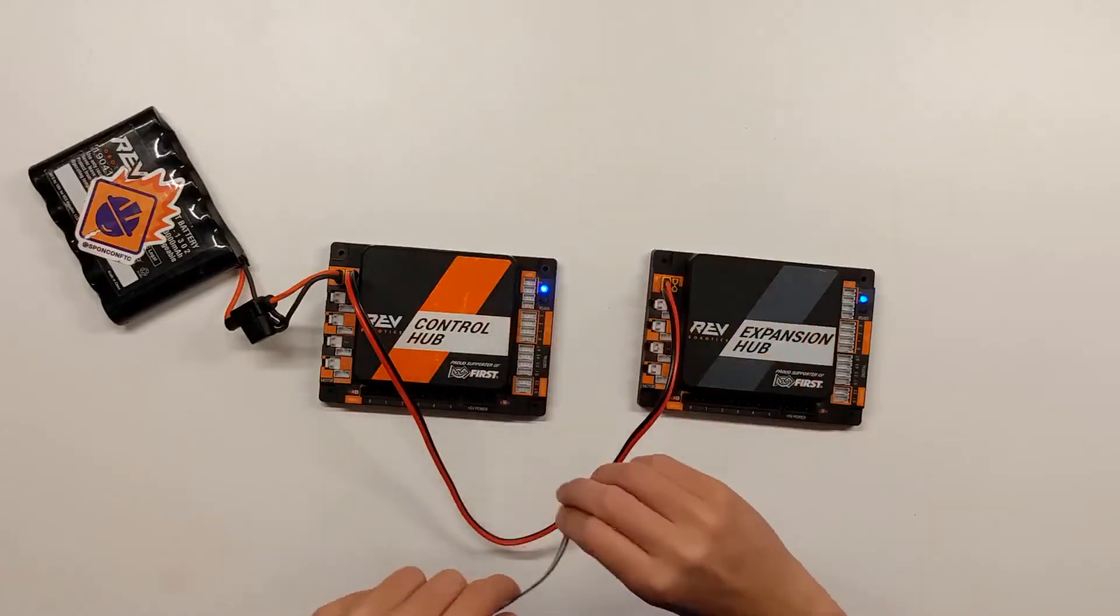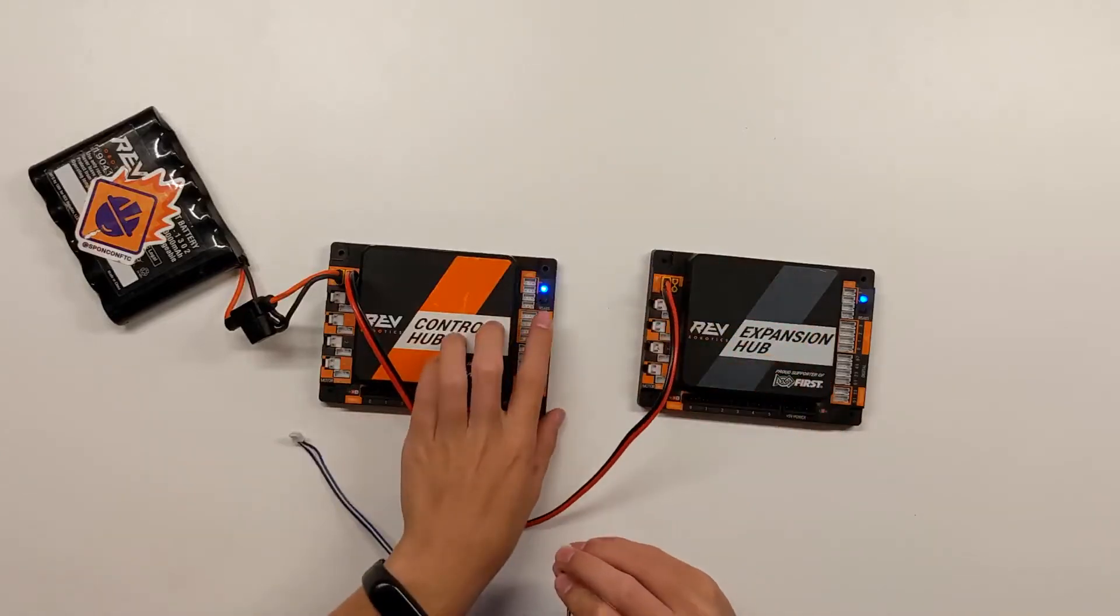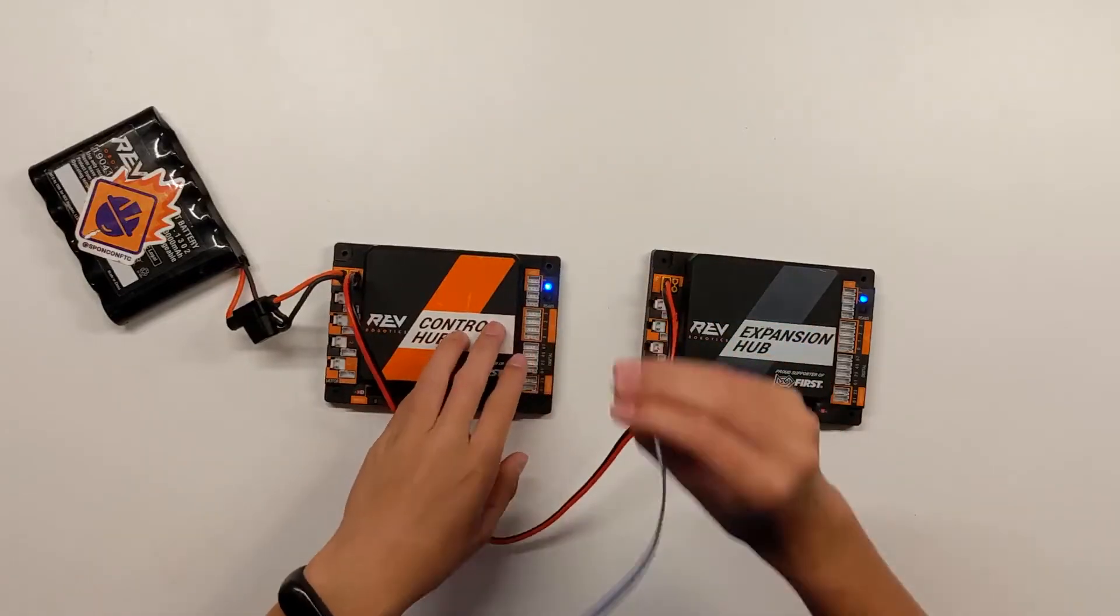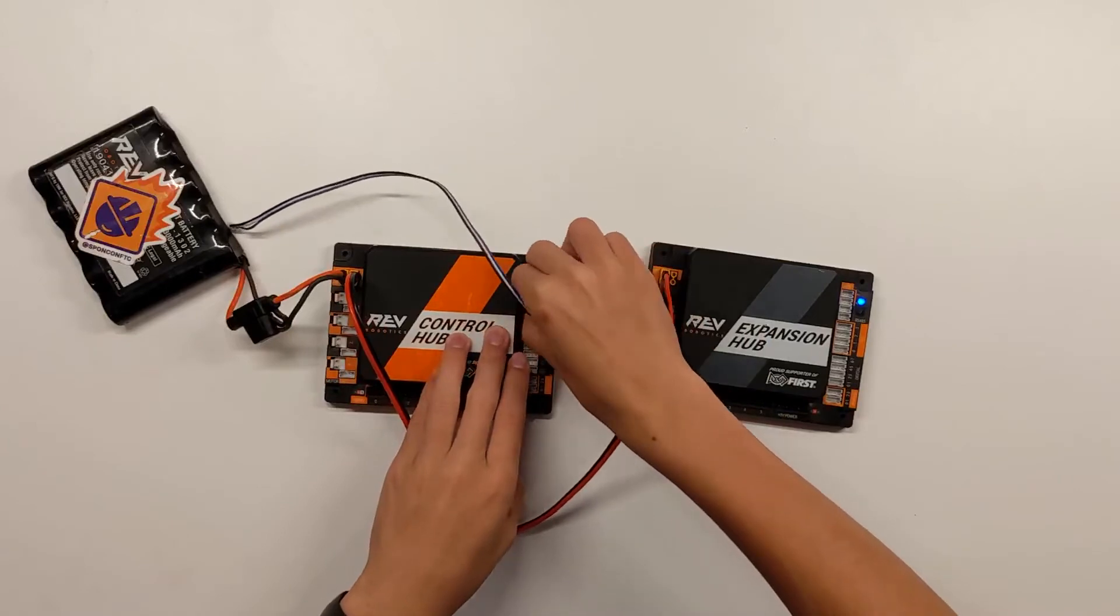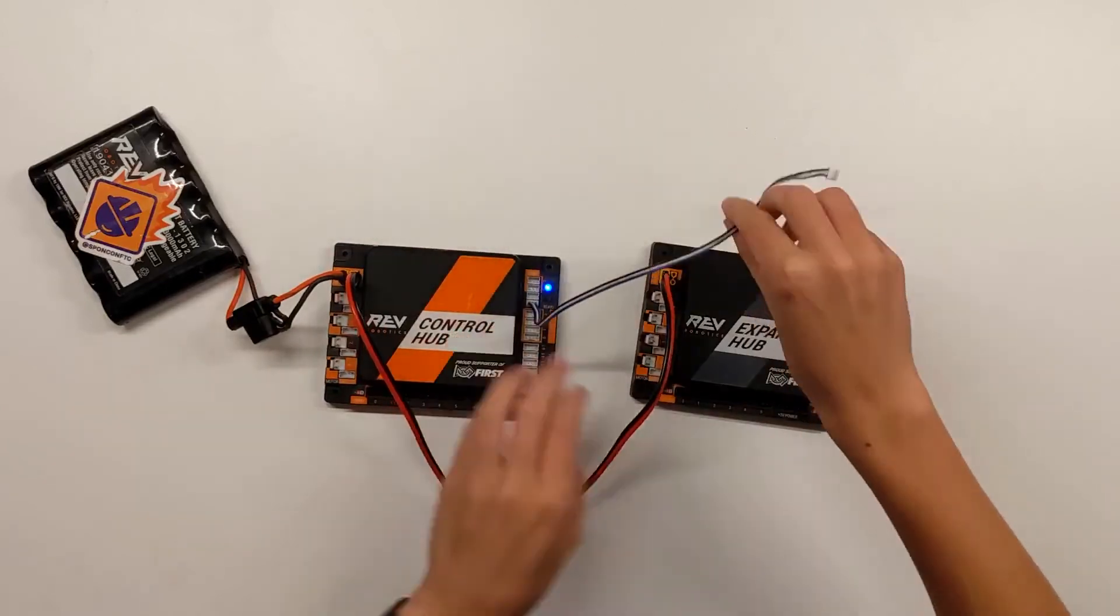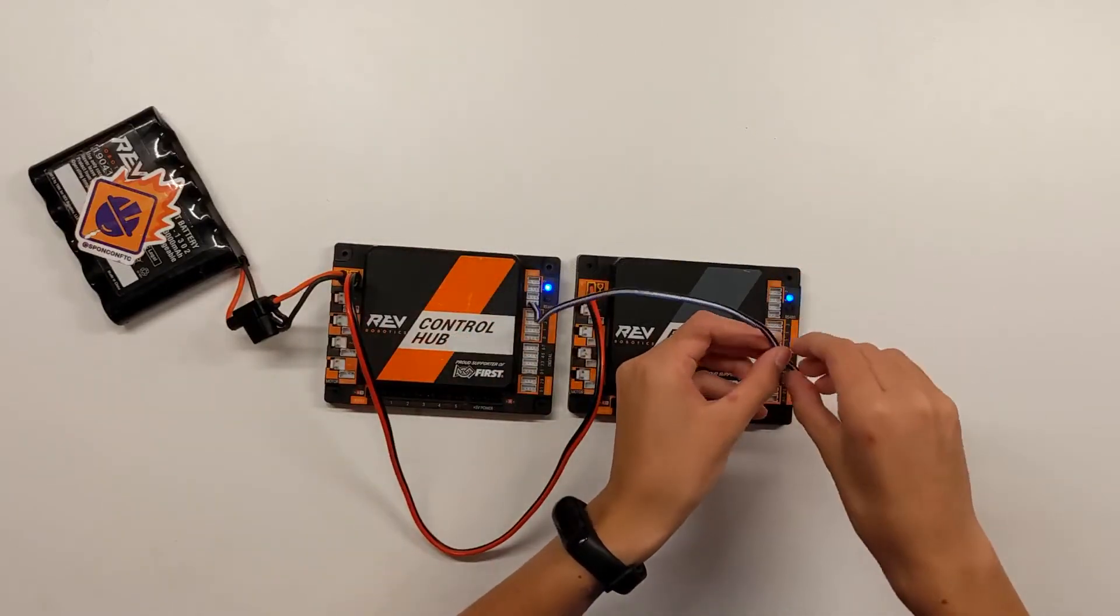This wire gets plugged into the same place on both hubs. This should be plugged into the space labeled RS485.